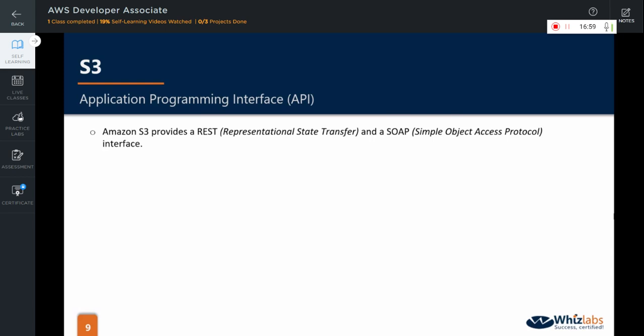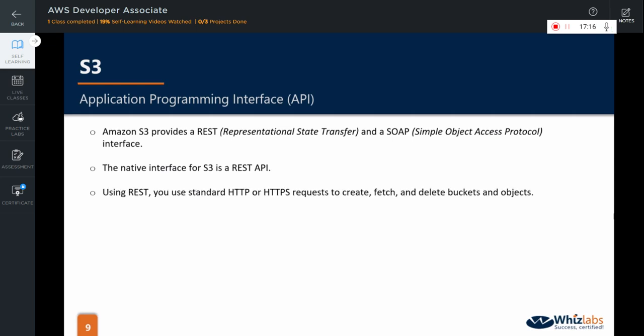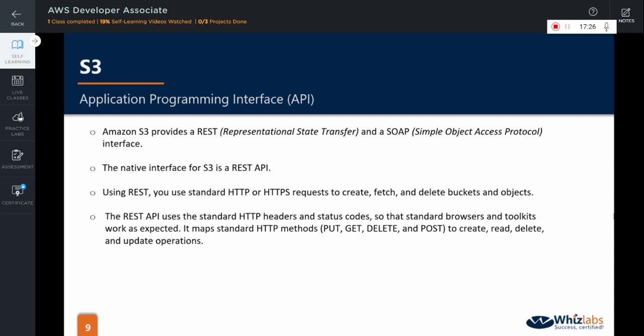Finally, Amazon S3 provides a REST, that is Representational State Transfer, and a SOAP, that is Simple Object Access Protocol Interface for Bucket and Objects Management. The native interface for S3 is a REST API. Using REST, you use standard HTTP or HTTPS requests to create, fetch and delete buckets and objects. The REST API uses the standard HTTP headers and status codes so that standard browsers and toolkits work as expected. It maps standard HTTP methods such as put, get, delete and post to create, read, delete and update operations.